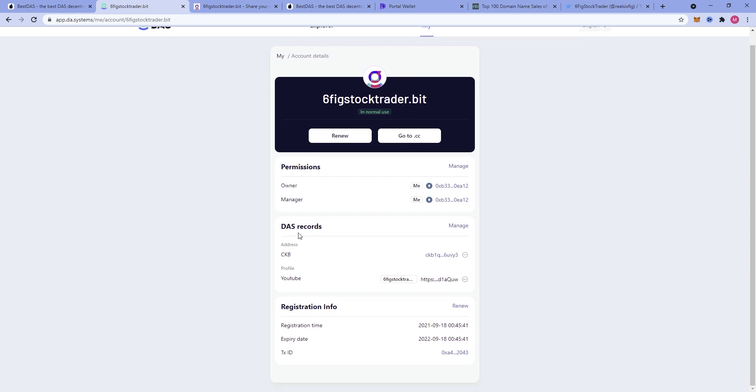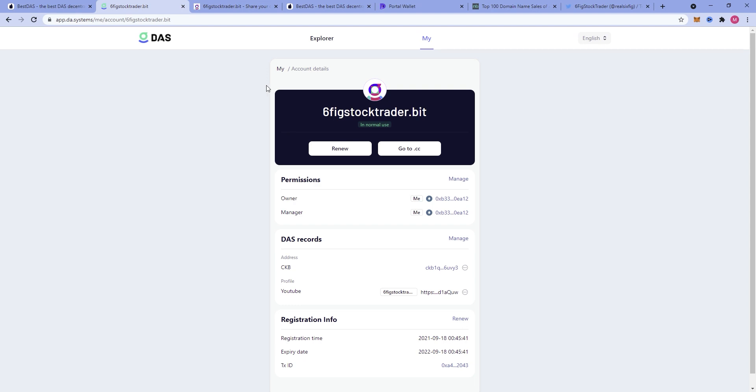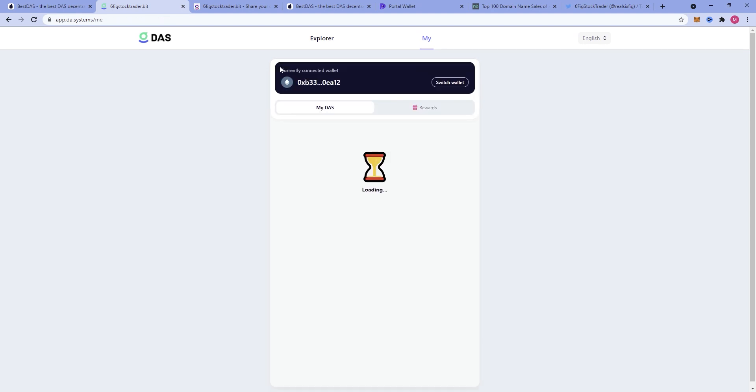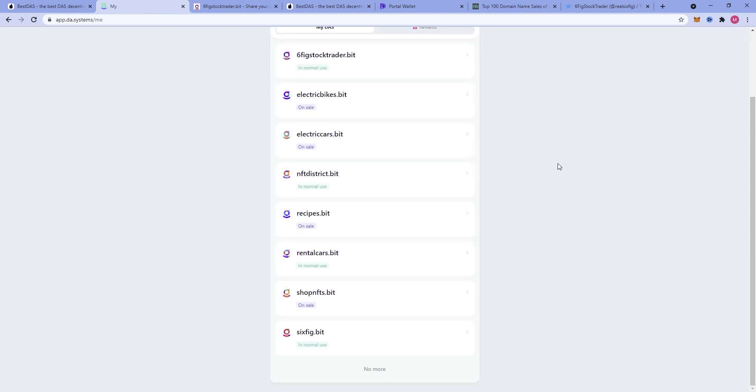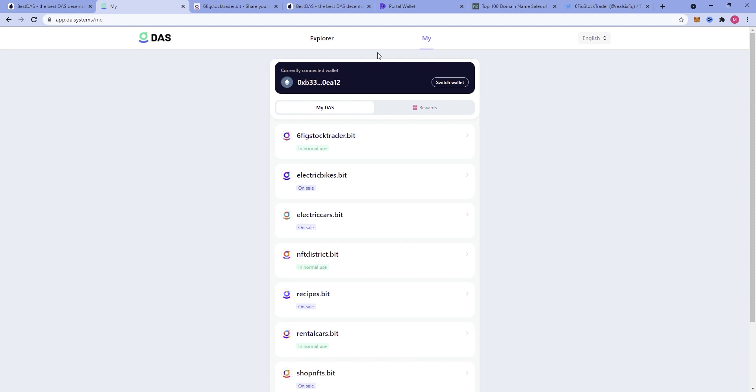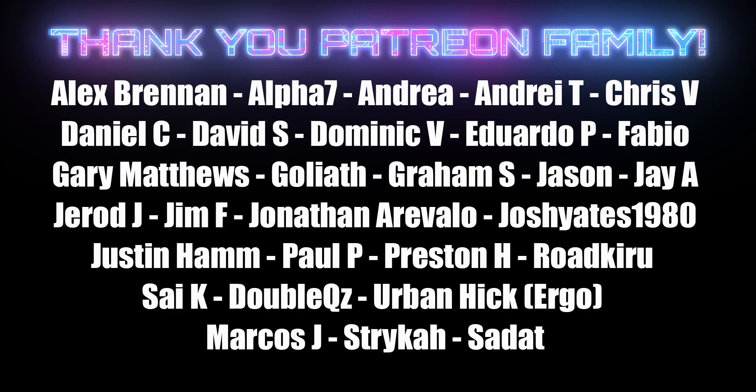There is a lot of movement on the Nervous Network blockchain right now, especially concerning this. I think that'll wrap it up on DOS Systems and my whole intro to website domain sales in the .bit realm.